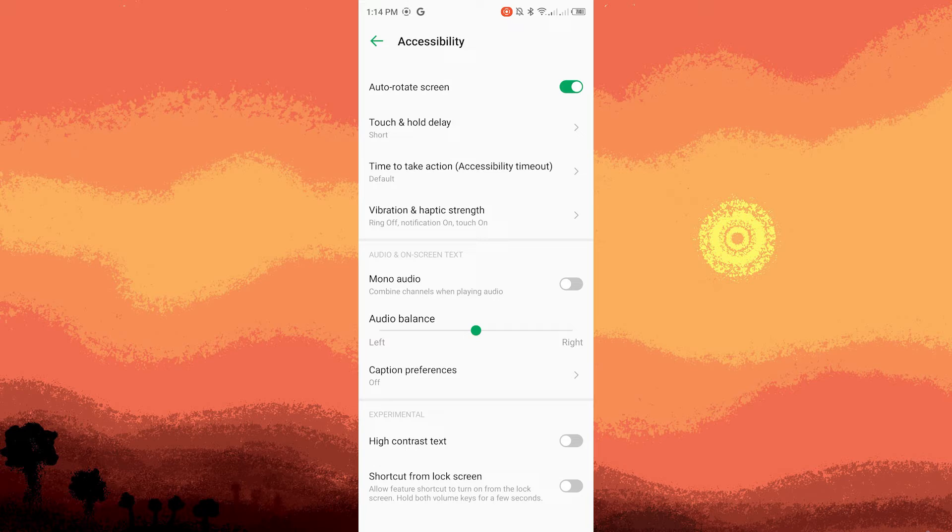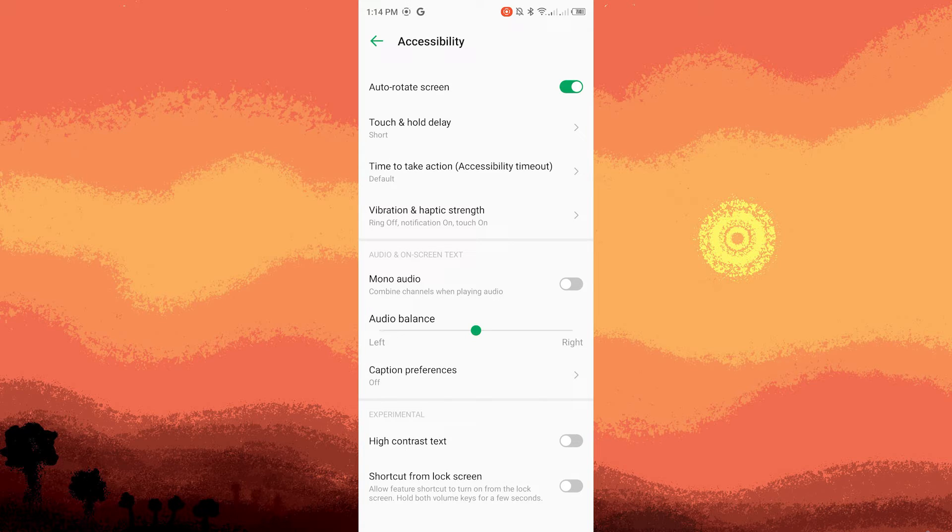Step four, look for an option related to audio sound balance, left and right audio balance or stereo balance. The wording might vary based on your Android version and device manufacturer.